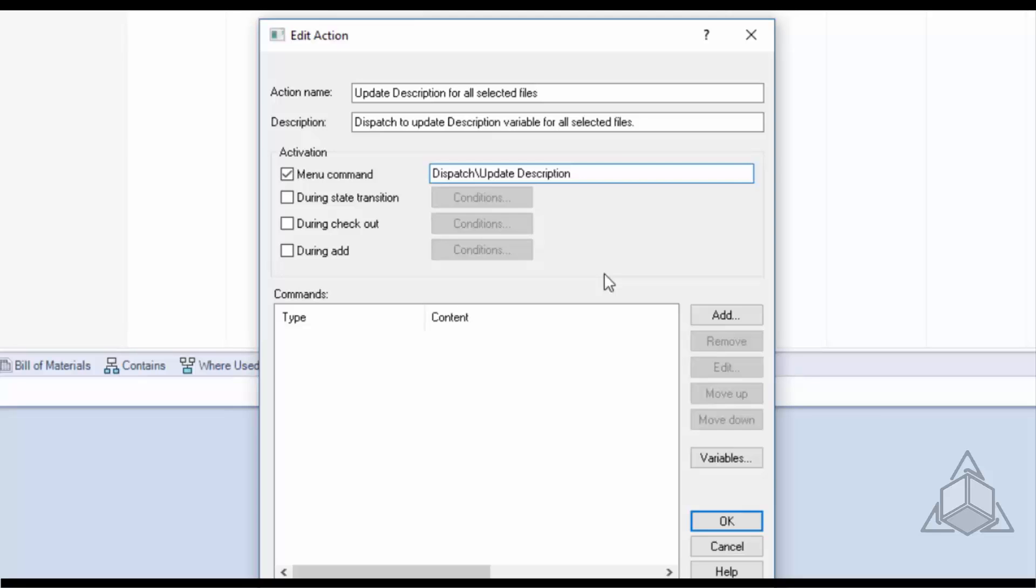This bottom section here, our command section, is where we add all of our dispatch actions and all of these actions will be run in sequential order.